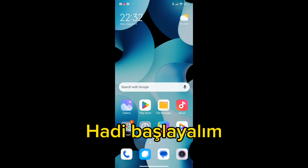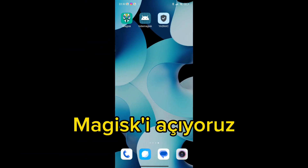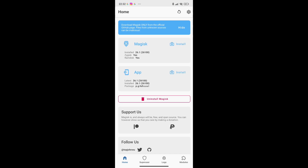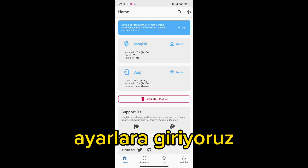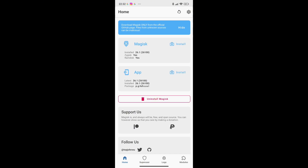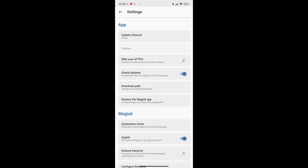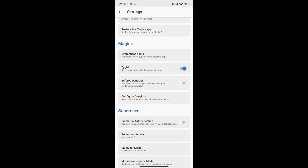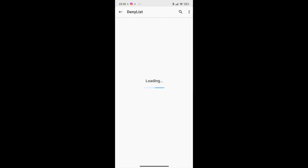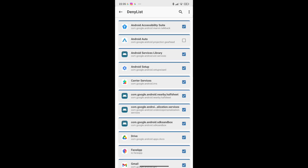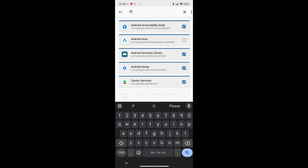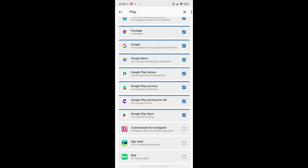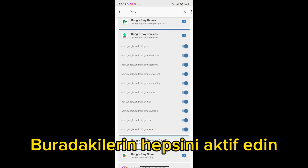Let's get started. We open Magisk, we go into the settings, and you activate Magisk Hide here. Activate all here.